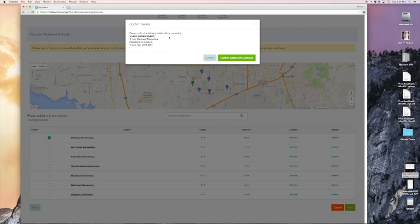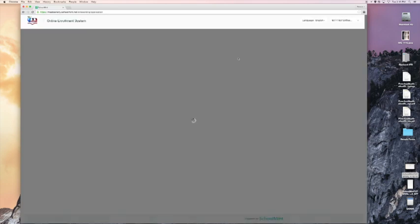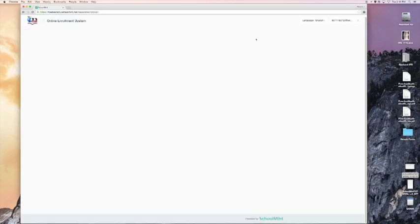Confirm the details. All you have to do is click the green confirm details and continue. It's very, very important that you check the zoning lookup form to make sure that your address is zoned for a particular school. If you register for the wrong school, your application will be rejected. So we'll click confirm details and continue.